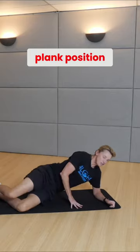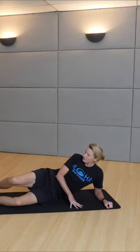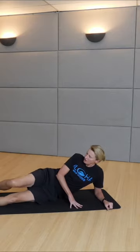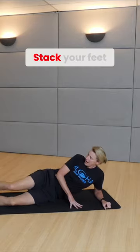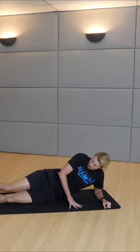Let's go into a low plank position. Feet straight out. Stack your feet.